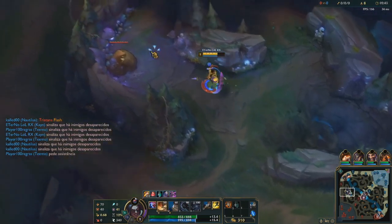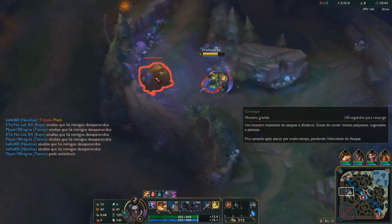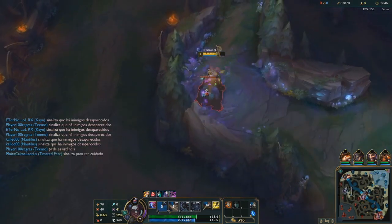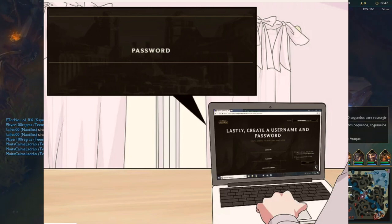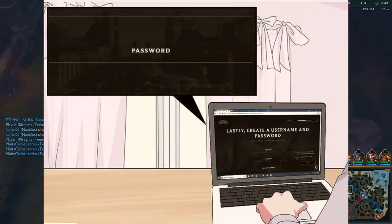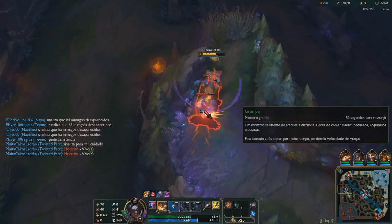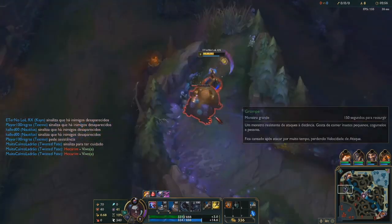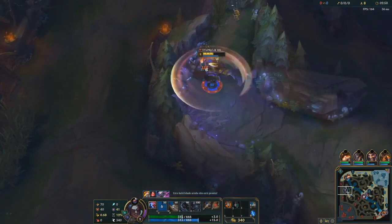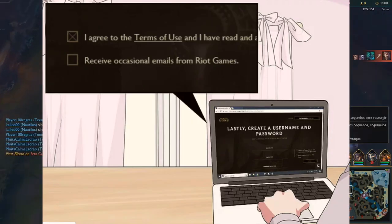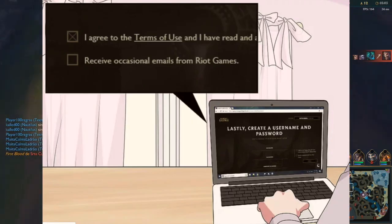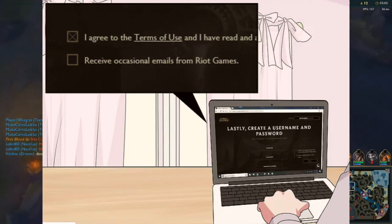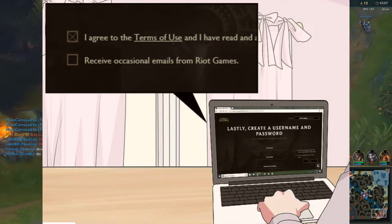Enter a password for your account — type your preferred password into the password text box, then retype the password into the confirm password text box below. After this, check the 'I agree' box, which is below the confirm password text box, indicating that you agree to the League of Legends terms.